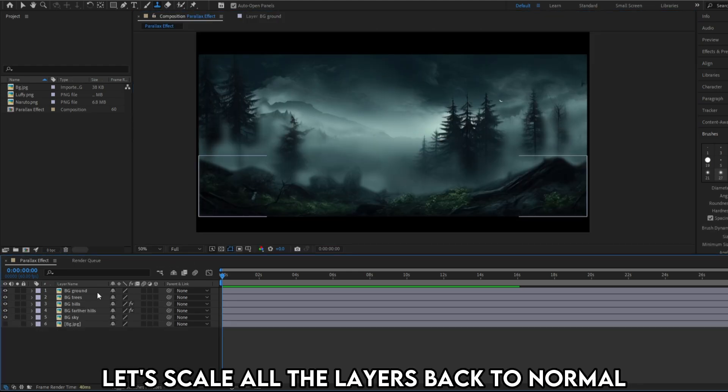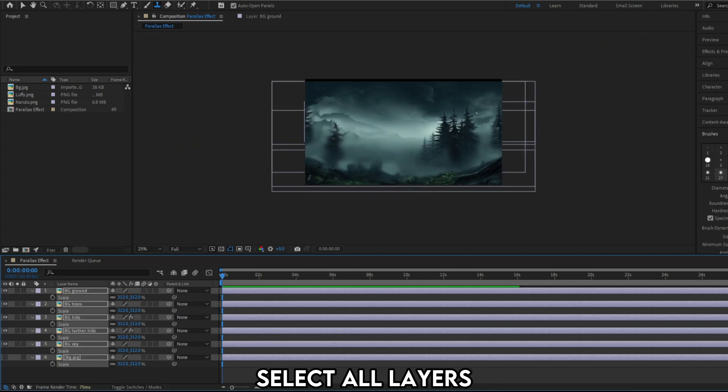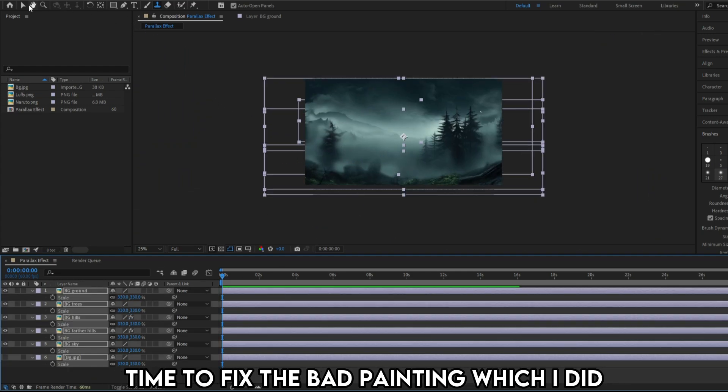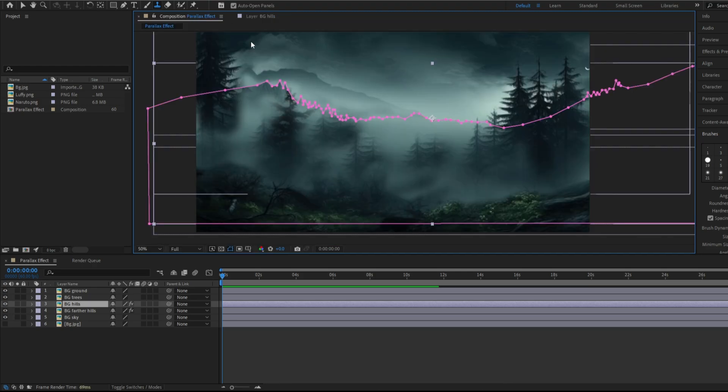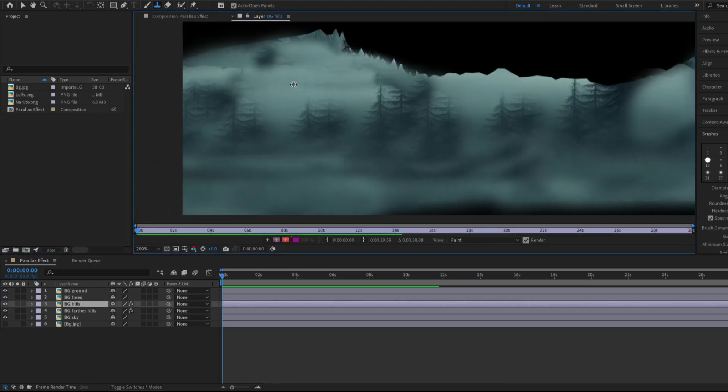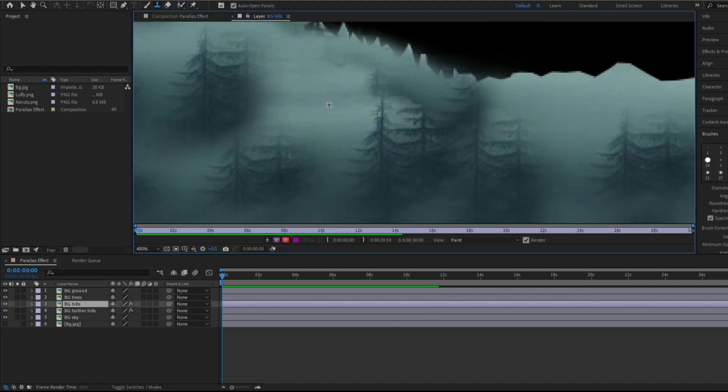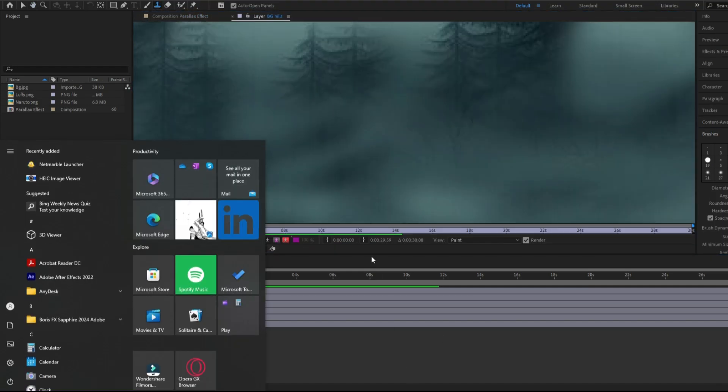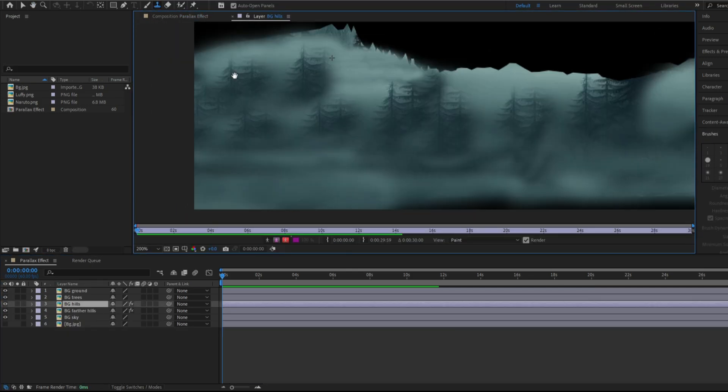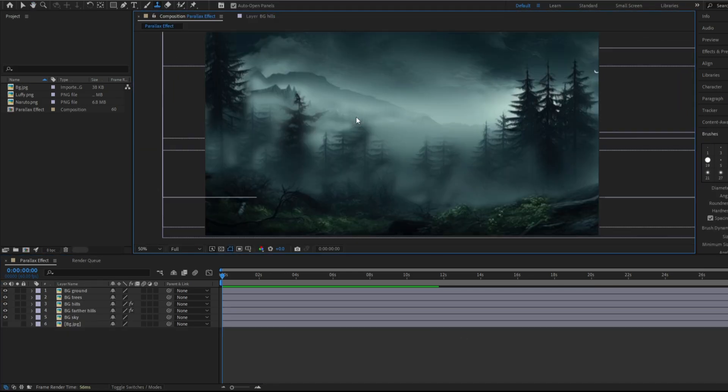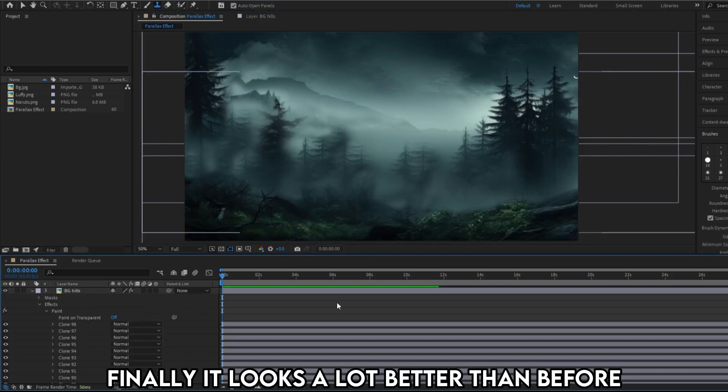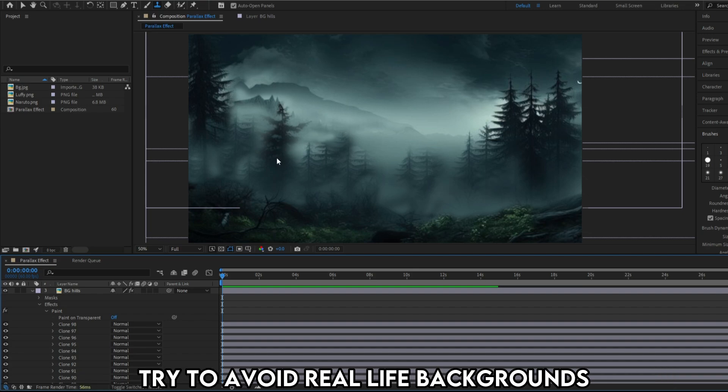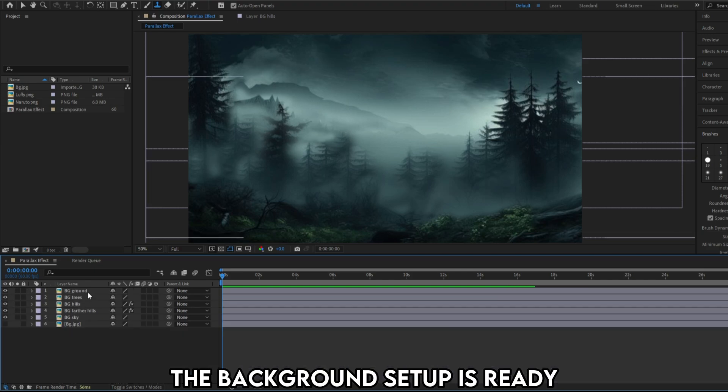Let's scale all the layers back to normal. Select all layers. Hit S on the keyboard and scale it back. Time to fix the bad painting which I did. Instead of plain smoke and fog, I'm going to copy these trees using clone stamp tool and duplicate it more. Finally it looks a lot better than before. If you want to do parallax effects on your own, try to avoid real life backgrounds. Try going for vector backgrounds which can be masked easily. The background setup is ready.